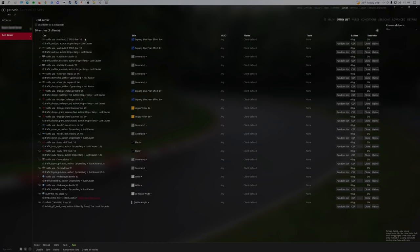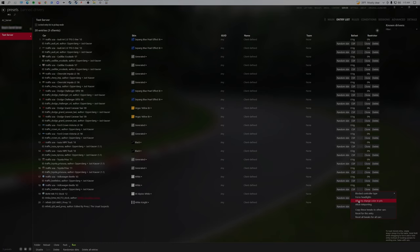Once we have all the cars for traffic that we want and some playable cars, we'll go into CSP, allow to change color in pits, and allow teleporting, and then copy these tweaks.